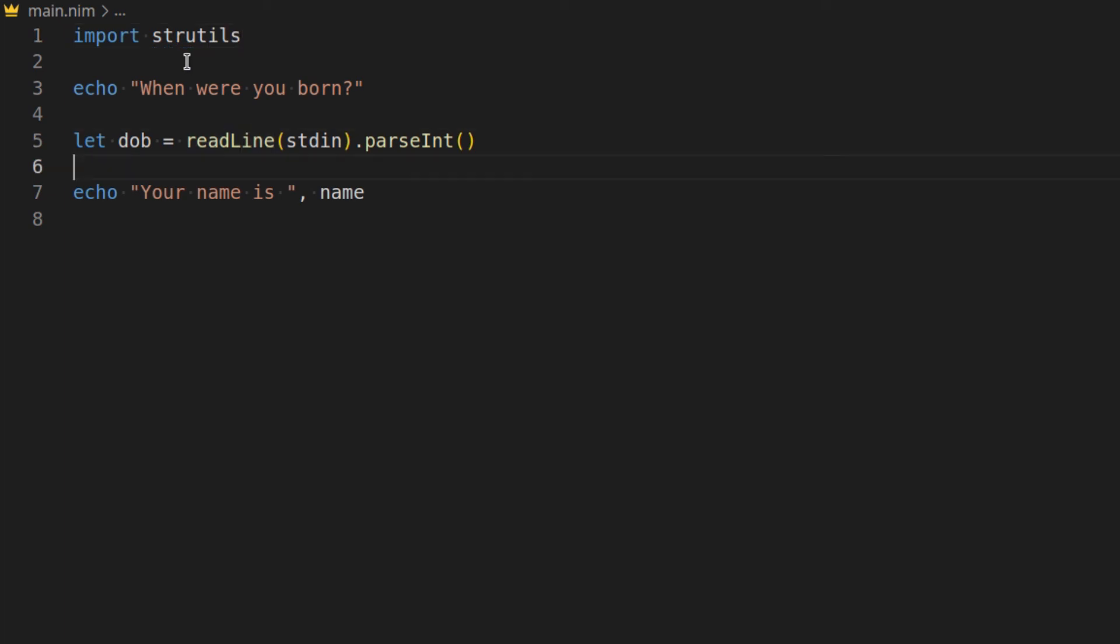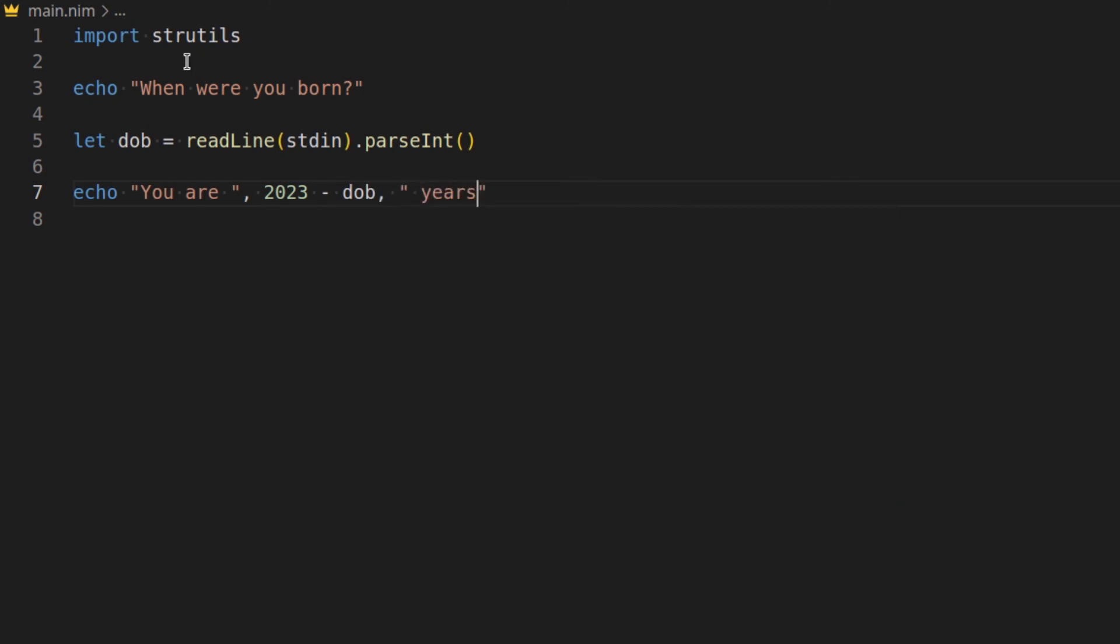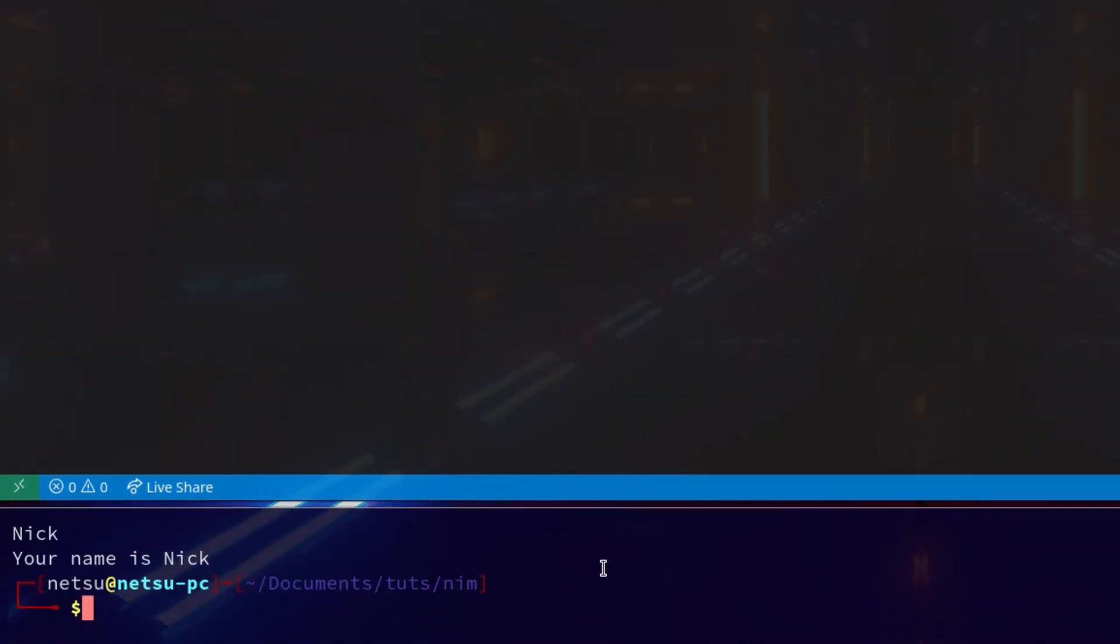And here we could say you are 2022. Well it's almost 2023 so let's make that 2023 minus date of birth years old. There we go. Now we can get someone's age.